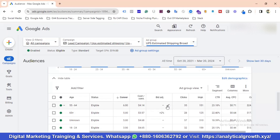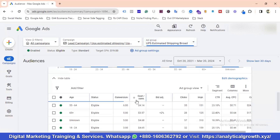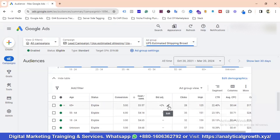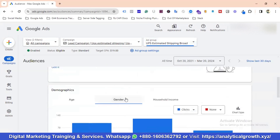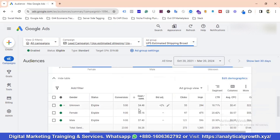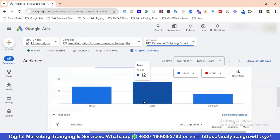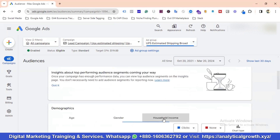For gender, the 'unknown gender' segment has the lowest cost per conversion, so I've increased its bid adjustment by 2%. Moving to household income, sorting by conversions, one income bracket has 8 conversions, so I'm increasing its bid adjustment by 3%.